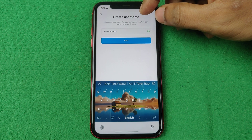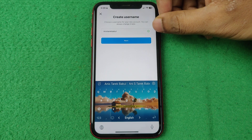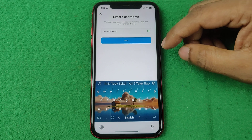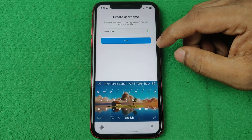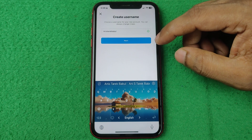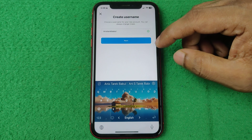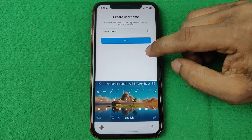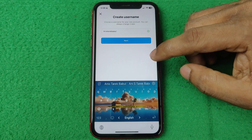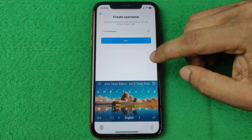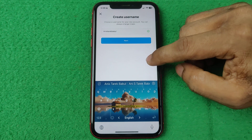Pretty much that's it for checking Instagram username availability. If you have any questions, please let me know in the comments. If this video was helpful, please thumbs up and share. See you in the next video.